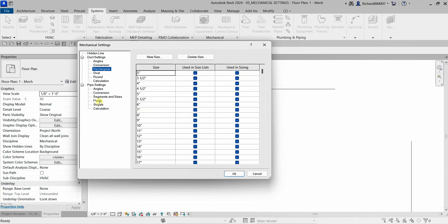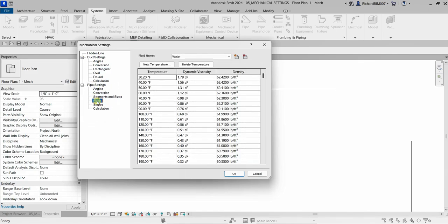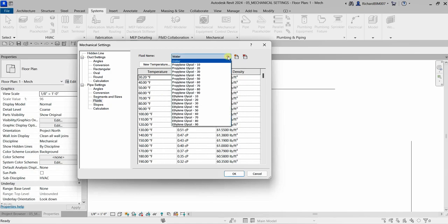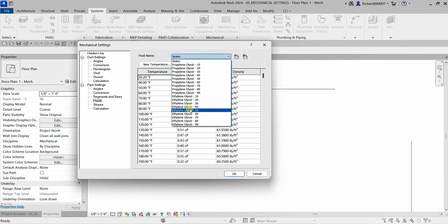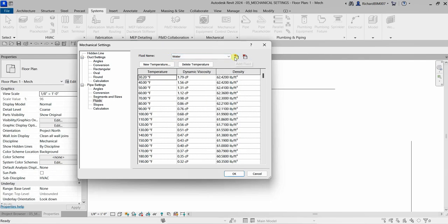Another setting to check out is Fluids under pipe settings. These settings control the temperature, dynamic viscosity, and density of fluids. Piping system types use these fluids. You can modify a fluid here, create a new one, delete a fluid, add a new temperature, or delete a temperature.